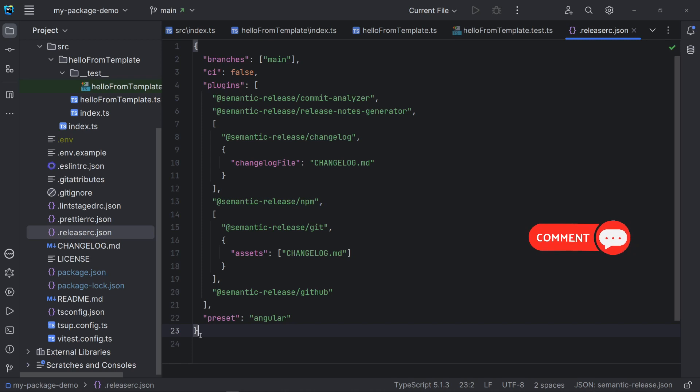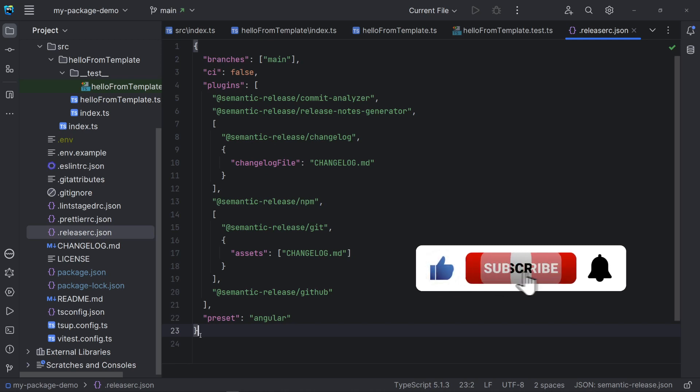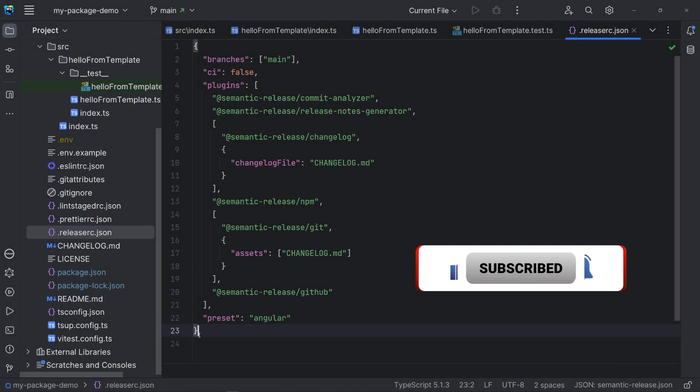That's it for today. We have covered a lot about our package template and I hope it has been a good run. Please, if you find value in this video, don't forget to give it a thumbs up. It makes a huge difference. Thanks for watching and I see you in our next video.